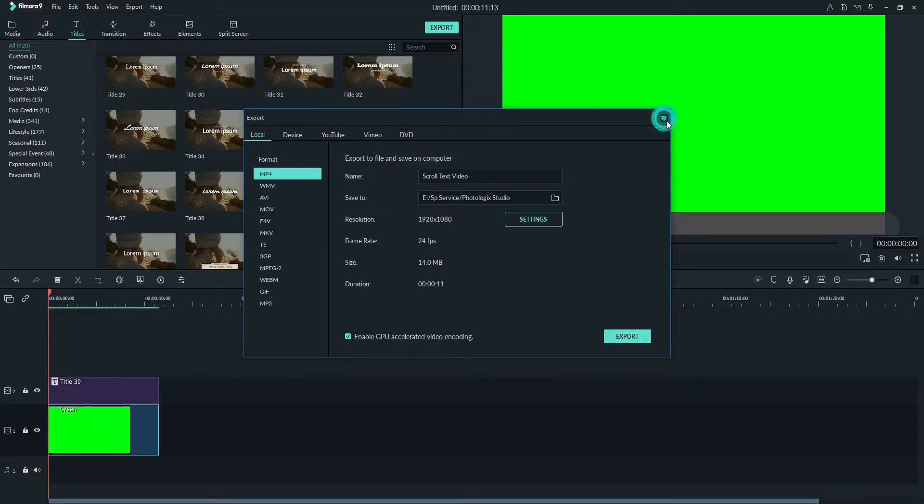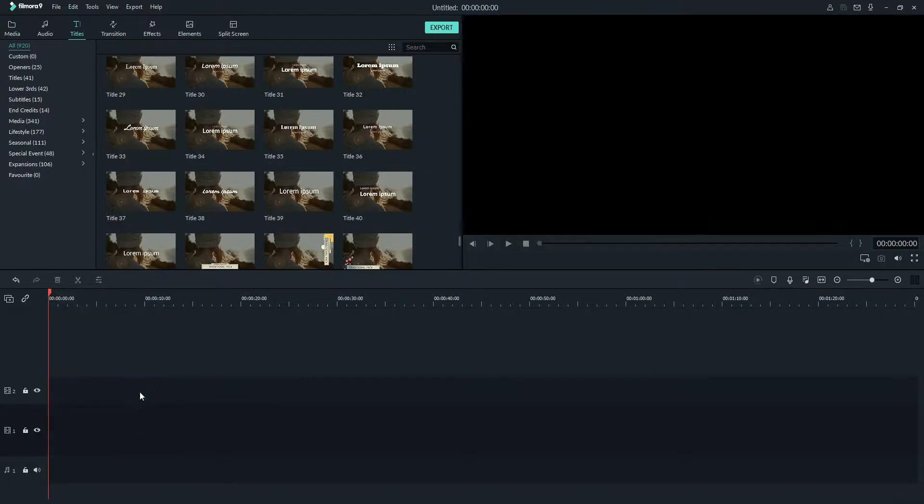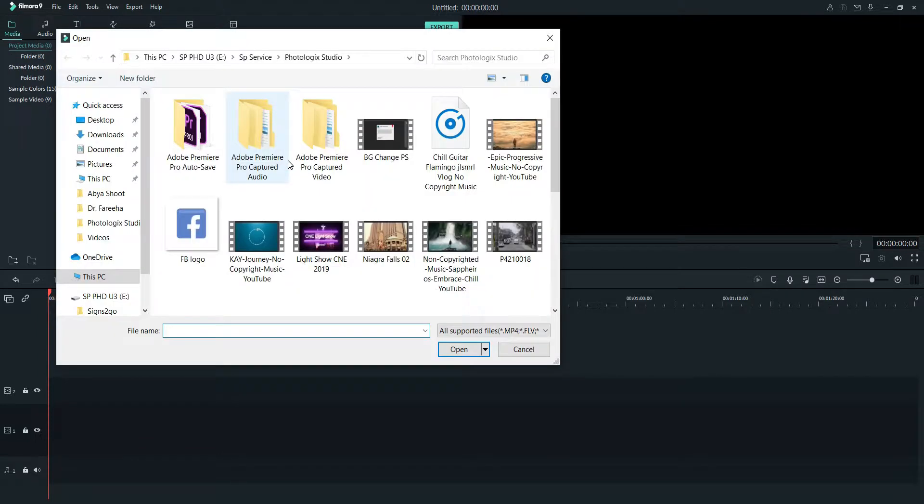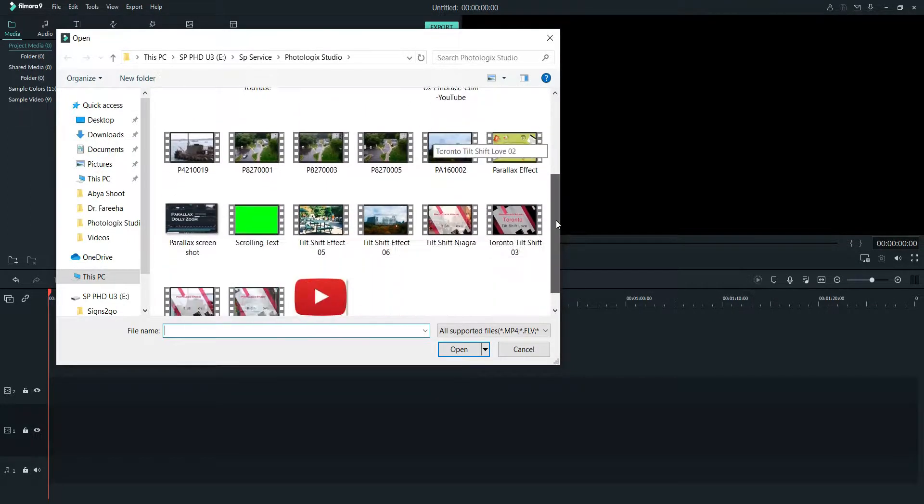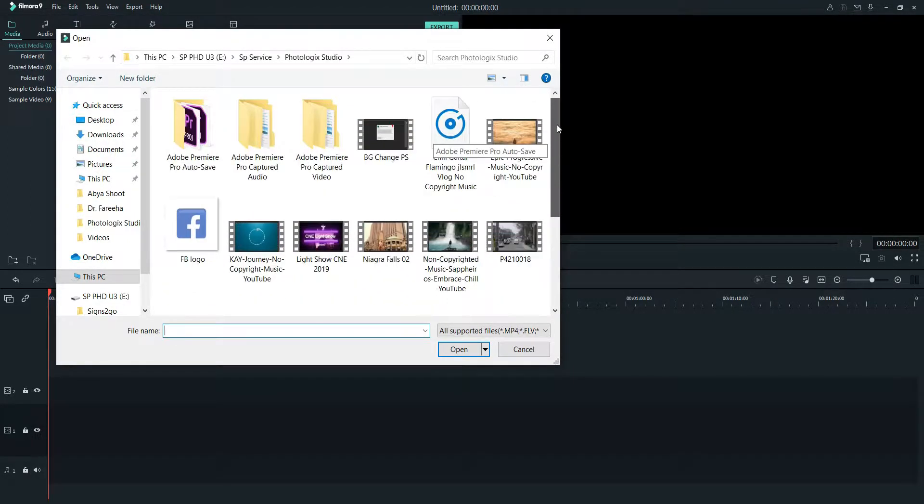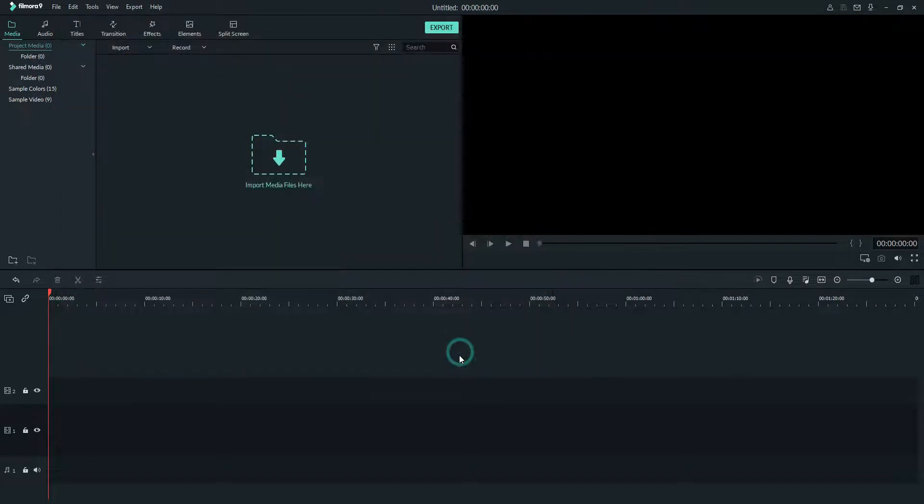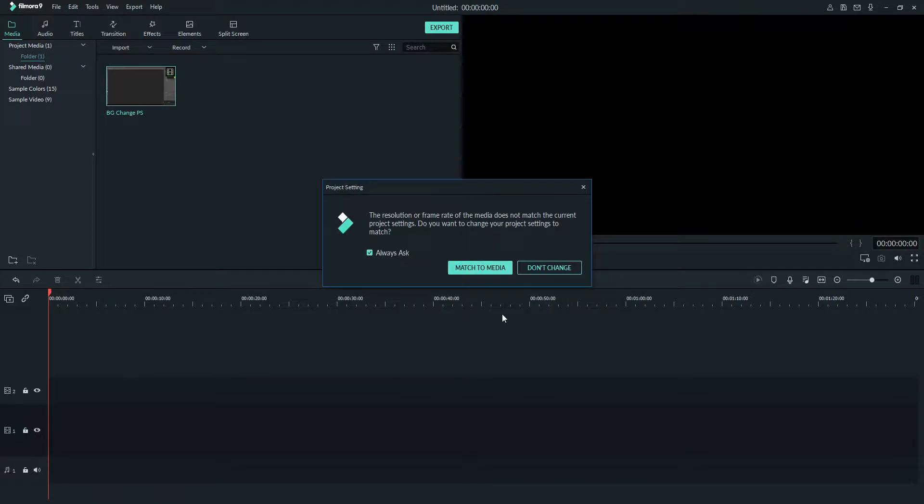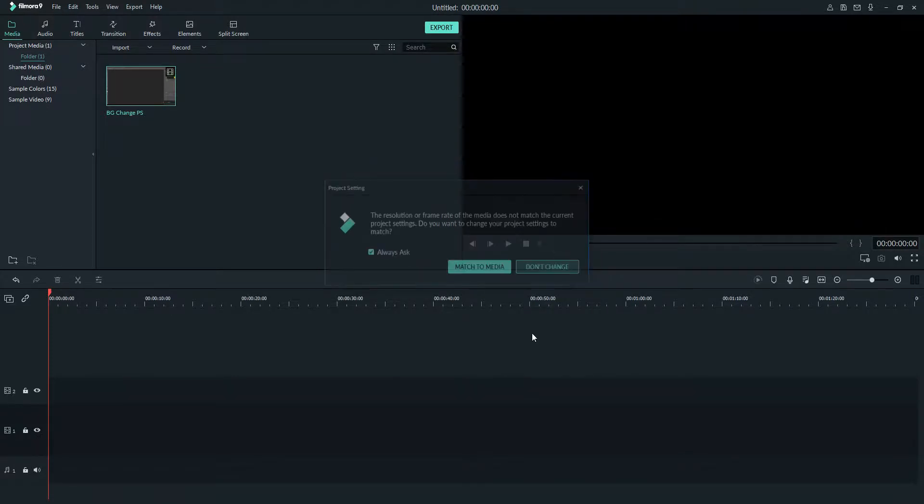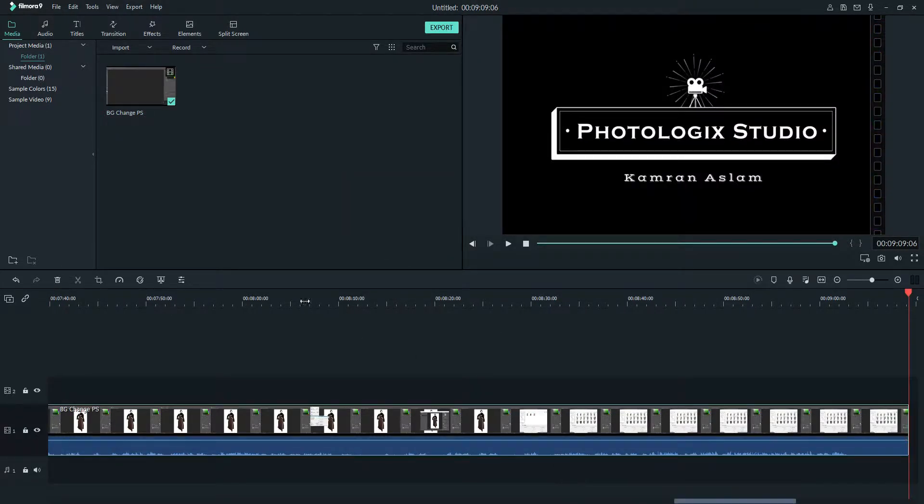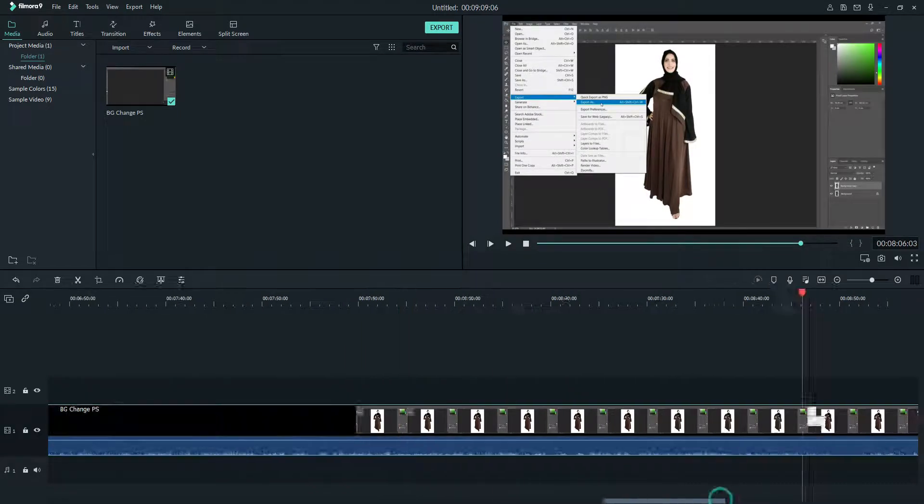We'll delete everything because we don't want it here. I will import my video, any video that I want to show. This background change in Photoshop tutorial I recently did. I will pull it up here. Click OK, don't change, and the video is here.